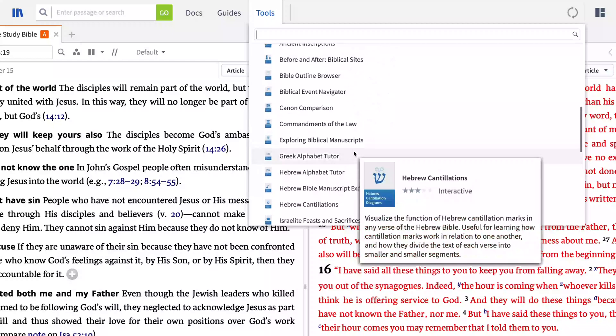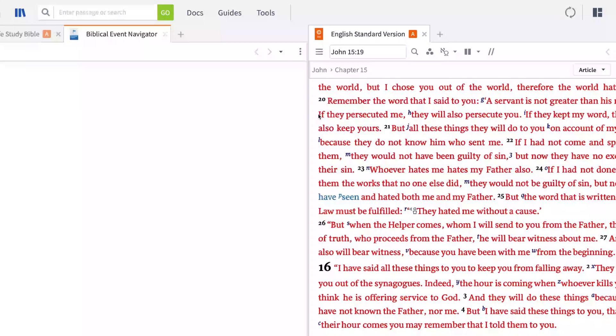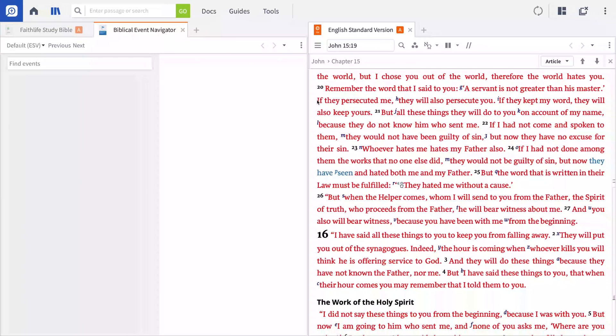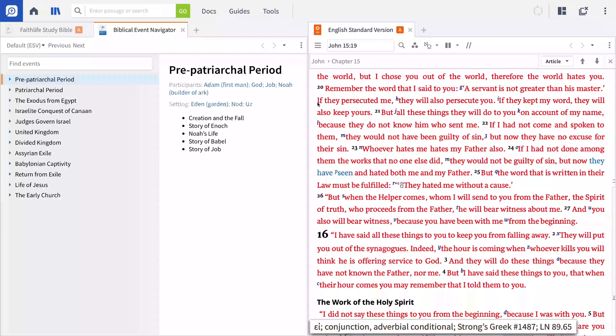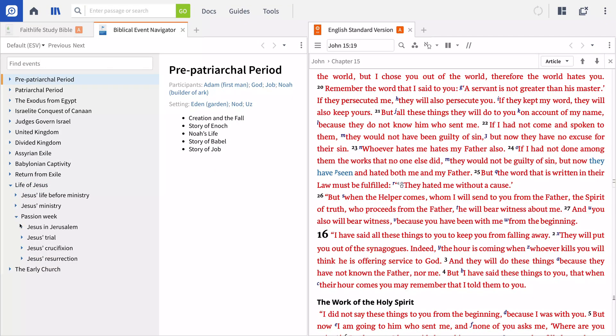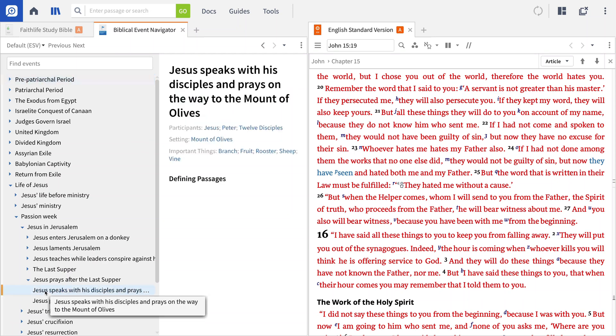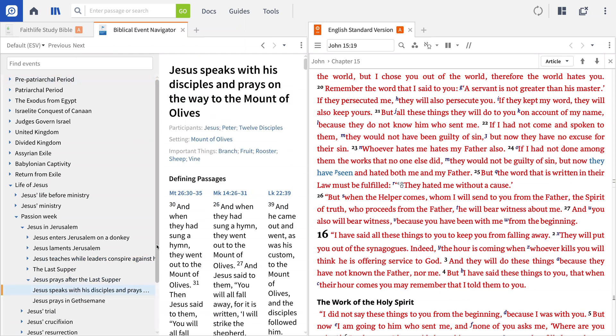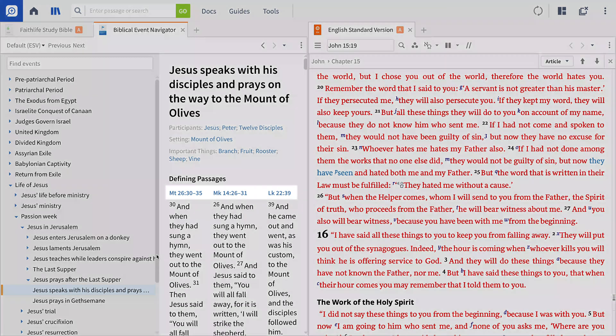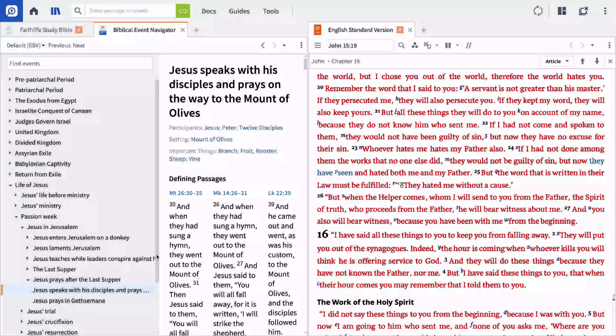Since I've been working my way through John's Gospel, I know that chapter 15 is set just after the Last Supper. So I'm going to drill down to find more information by expanding the life of Jesus, Passion Week, Jesus in Jerusalem, Jesus prays after the Last Supper, and finally, Jesus speaks with his disciples and prays on the way to the Mount of Olives. This view shows that what the Synoptic Gospels discuss in just a few verses occupies three full chapters in John's Gospel.